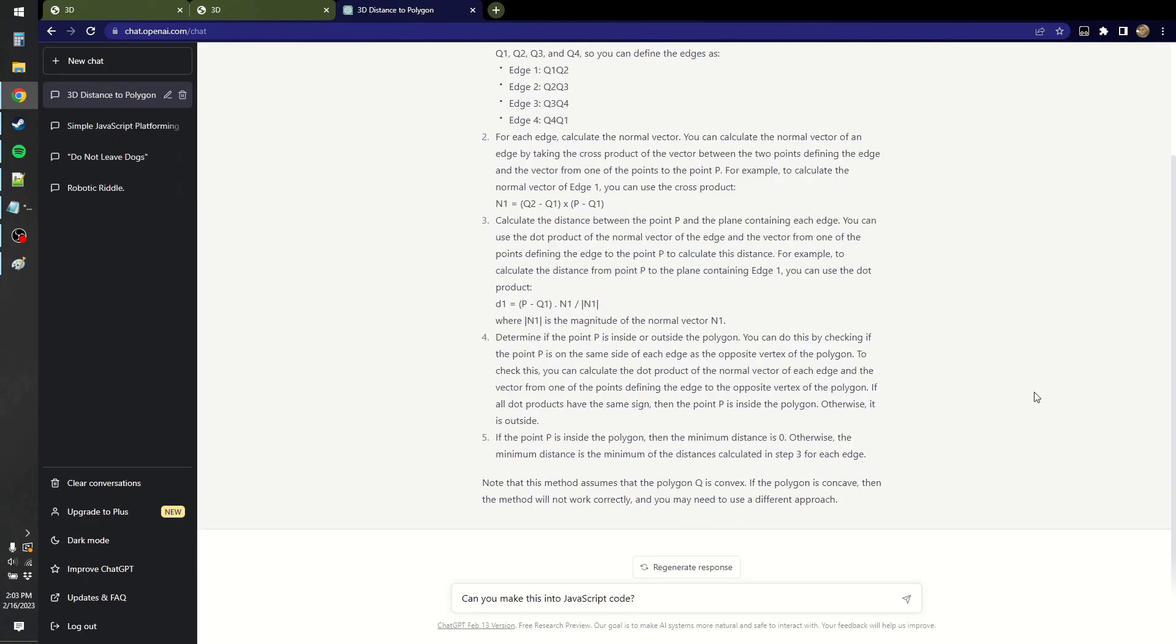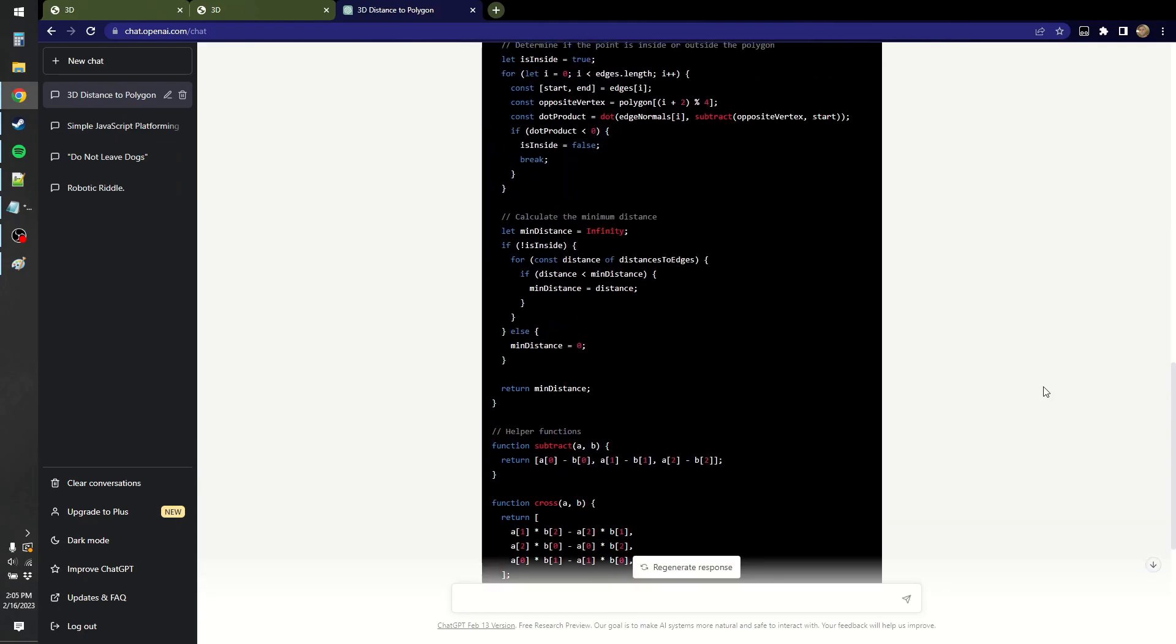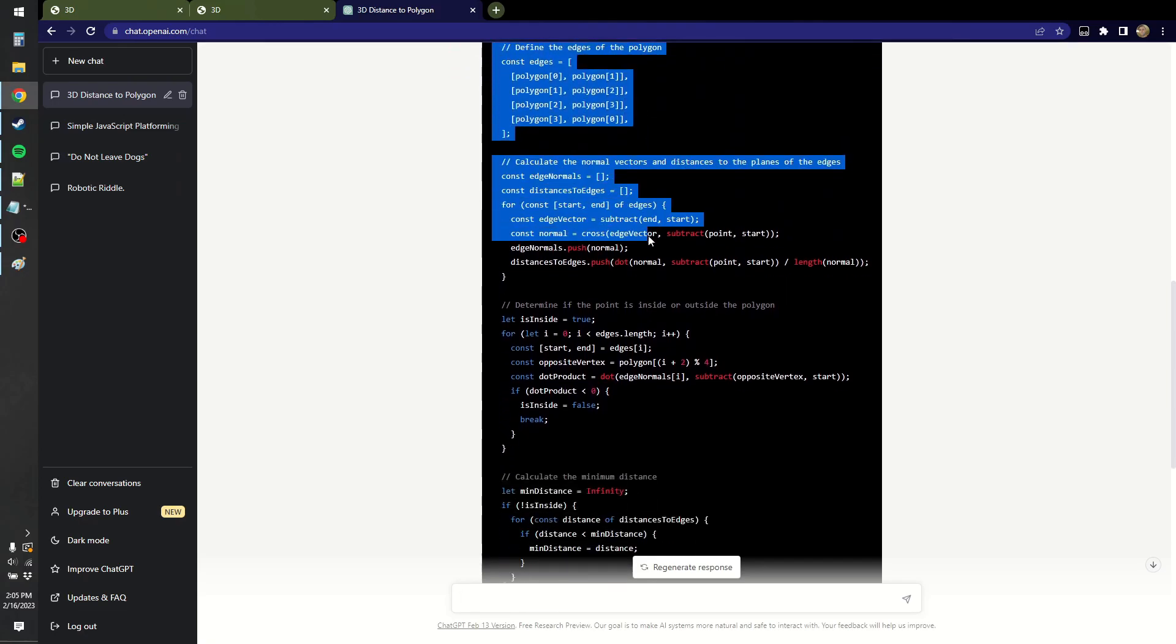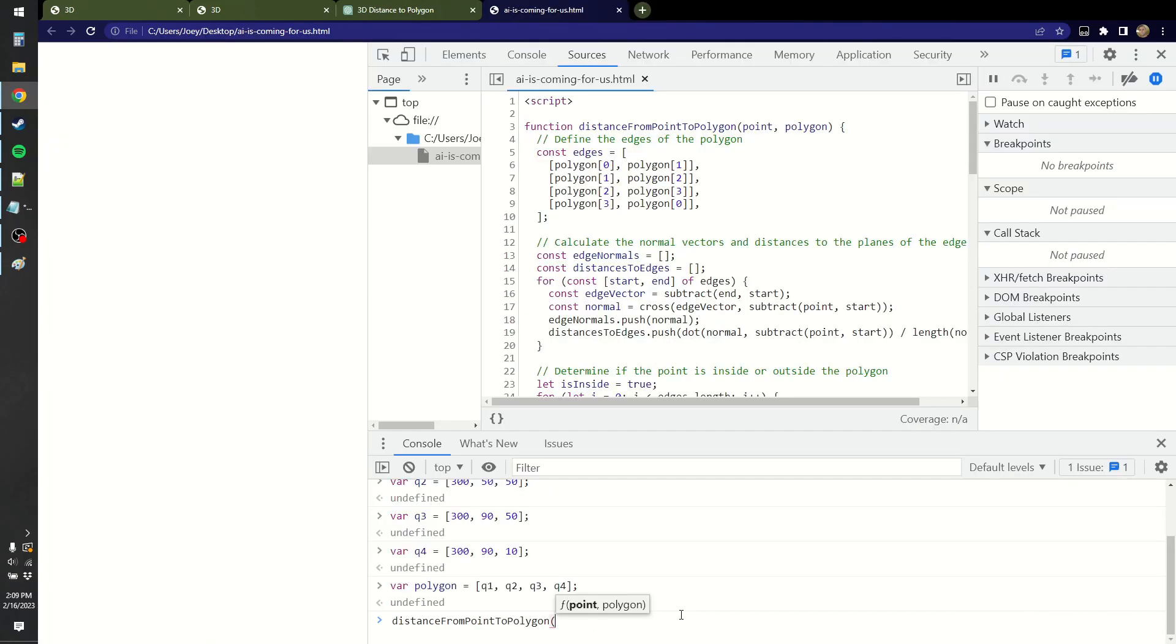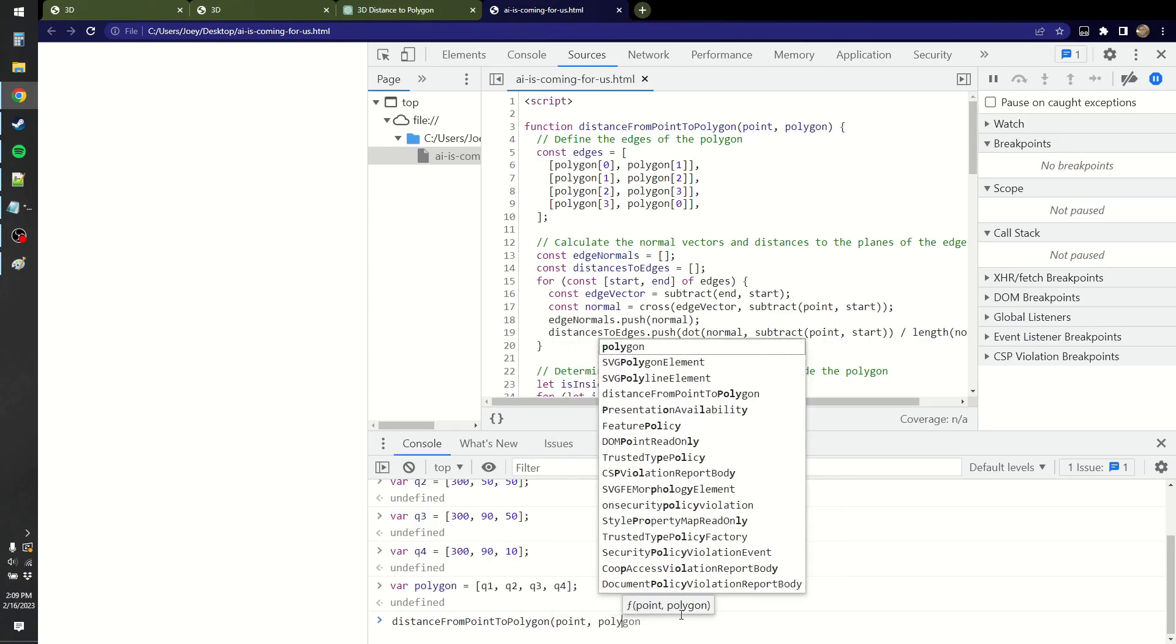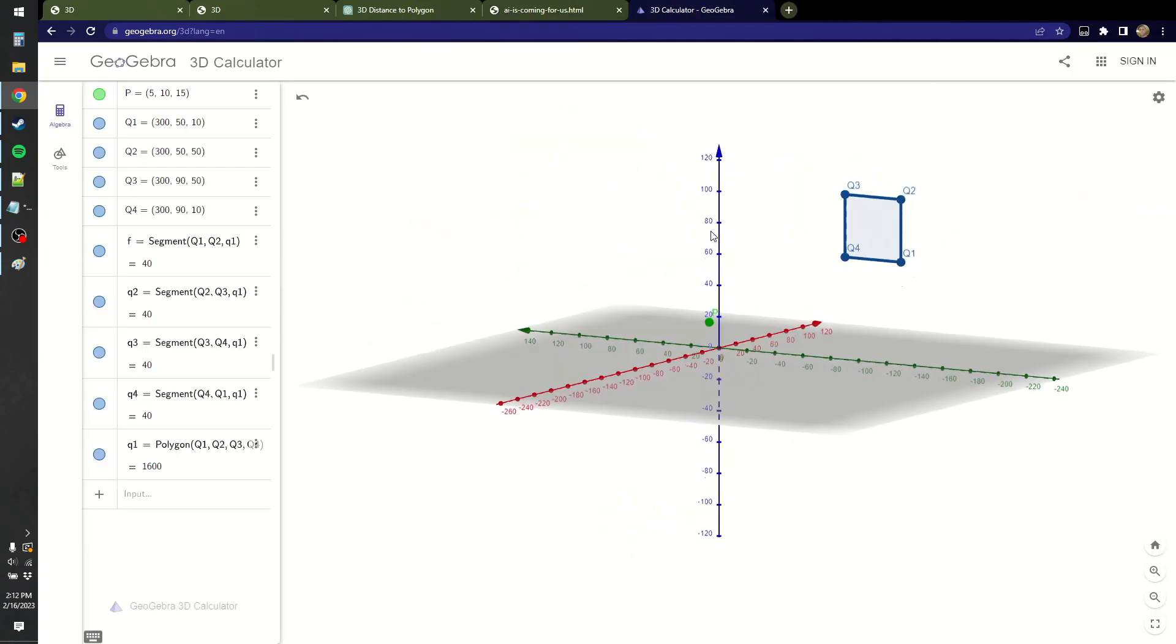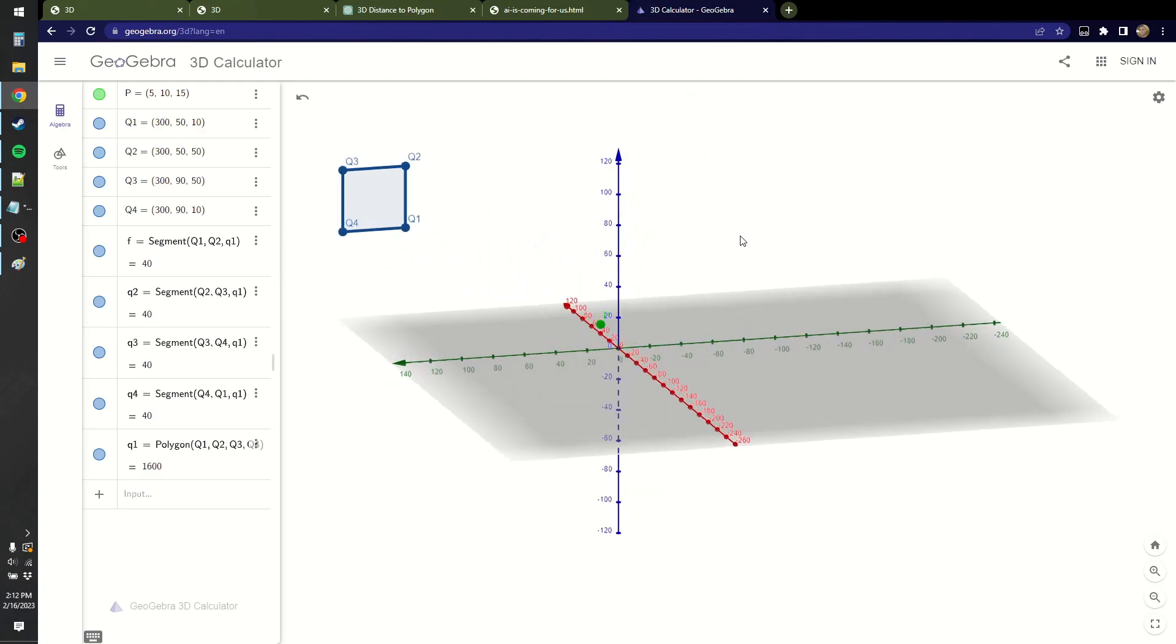Let's have it turn this into JavaScript code. Wow, look at that. Isn't that neat? I don't even have to do anything or understand anything. Let's see if its function works. So let's give it our point and a polygon. The distance is zero. I don't know about that. Pretty sure the distance here is not zero.